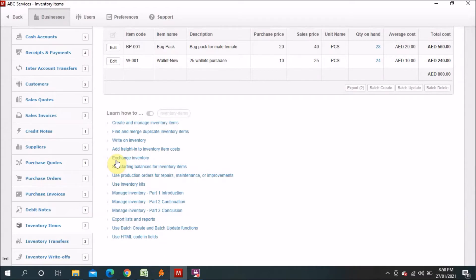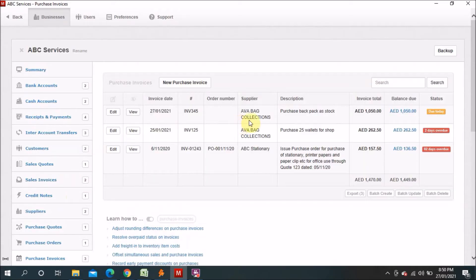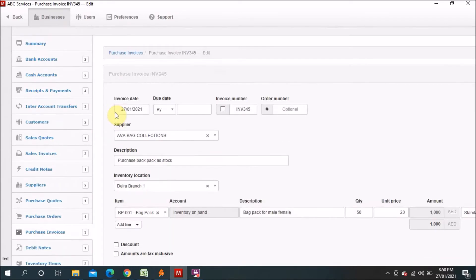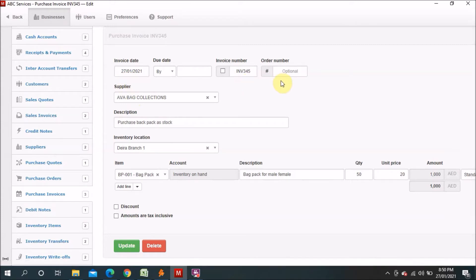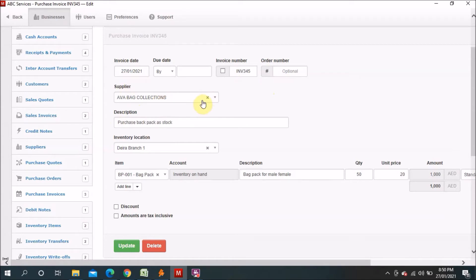The next step after building your item list is to use these item codes when you purchase items. I will show you one purchase invoice — 'Purchase Backpack as Stock.' I'll go ahead and edit it to show you: there is the invoice date, invoice number, order number (optional), and the supplier — I already have a supplier called 'Our Bag Collection' and I mentioned the same name.